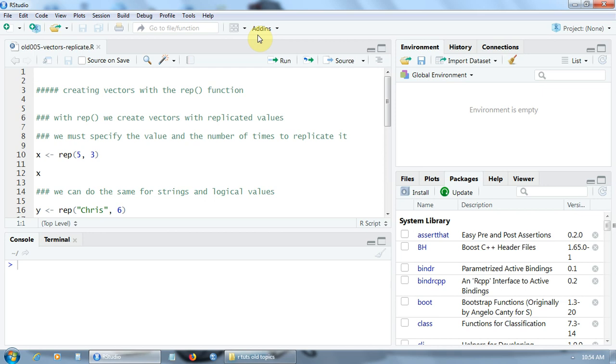Hello and welcome! Let's see how to create vectors using a special function called REP. REP stands for replicate or repeat.